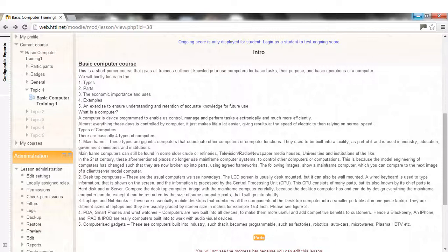Compare the desktop computer image with the mainframe computer carefully, because the desktop computer has and can do by design everything the mainframe computer can do, except it can be restricted by the size of some computer parts, that I will go into shortly.